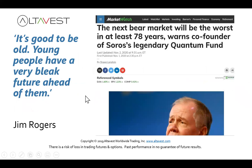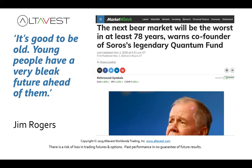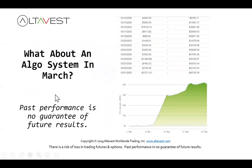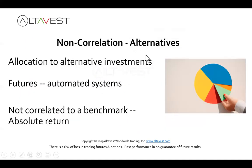Jim Rogers — he made billions of dollars trading, worked with the Quantum Fund in the 70s — says it's good to be old and young people have a bleak future ahead of them. He's a bit cynical about the future, and I think that's a good argument for having some exposure to alternatives. Remember, we looked at what happened to the stock market — it can happen anytime, and it may not necessarily have a V-shaped recovery next time. There are plenty of periods in history where you get 10 or 20 years and the market is flat. In those occasions, you're going to probably want exposure to other opportunities such as the futures markets. Non-correlation — that's what we offer — and allocation to alternative assets.